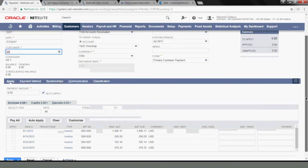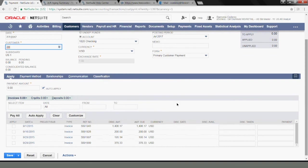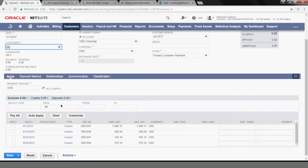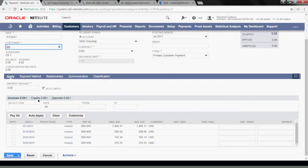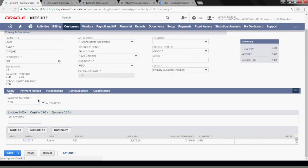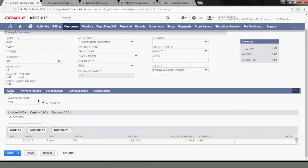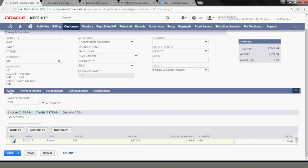And I'm going to say accept payments. If I scroll down, I can see all the invoices that hopefully make up the 2179 that I just wrote off. If you go to the credits tab, you can see your journal entry here. So this is the journal entry I just created. So I will say to apply it.